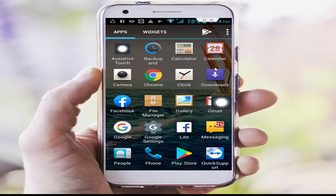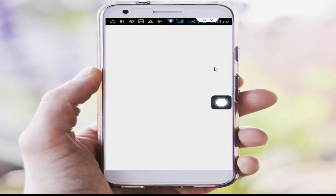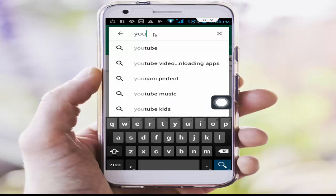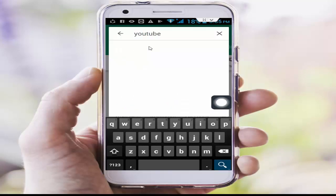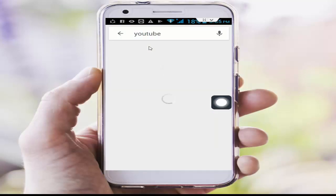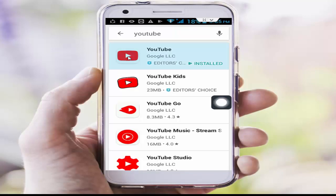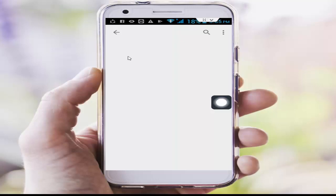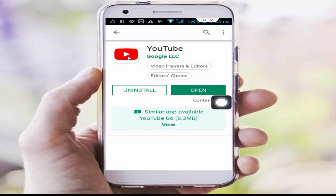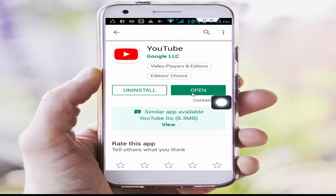You need to update your YouTube app. Go to the Play Store, type 'YouTube', open the app, and check if an update is available. If an update is available, update your app and then try again.